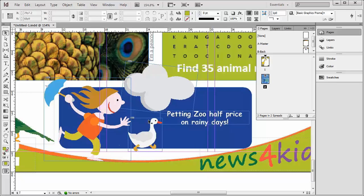Here we have a banner ad, and if we want to move or resize it, we'll have to shift-click each item and then do whatever it is we want to do. Then if we decide later we want to alter it again, we'll once again have to shift-click everything.